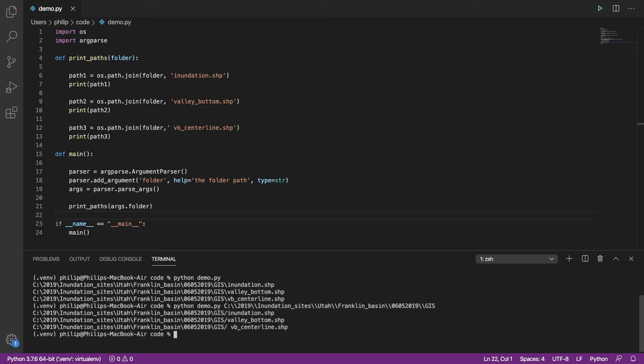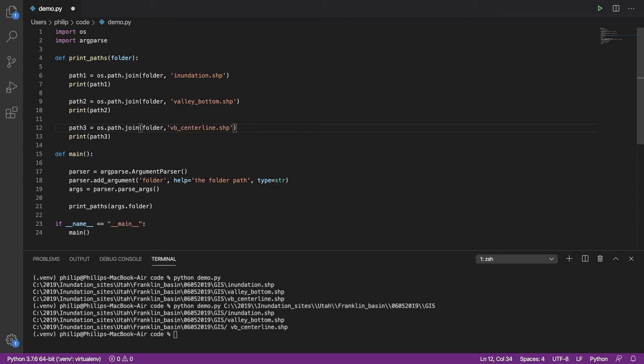Now when I run the script, I actually get the folders concatenated with the file parts at the end. And you don't need to worry about the forward and backslashes. Python can handle that. I do have an error here. That's that space.